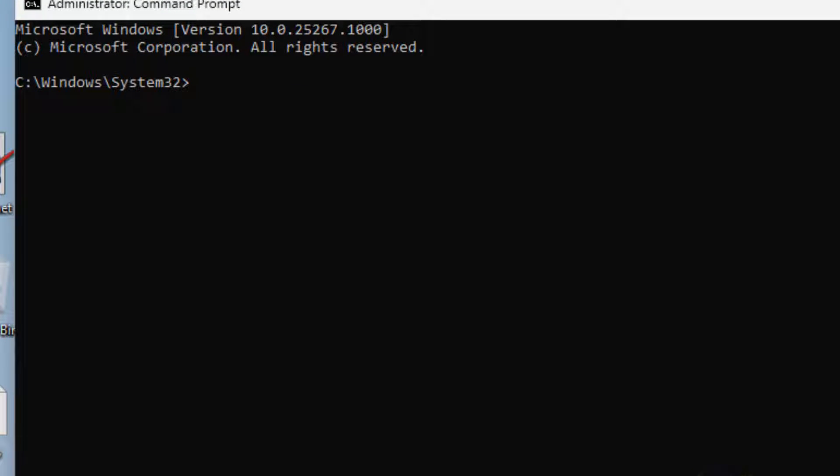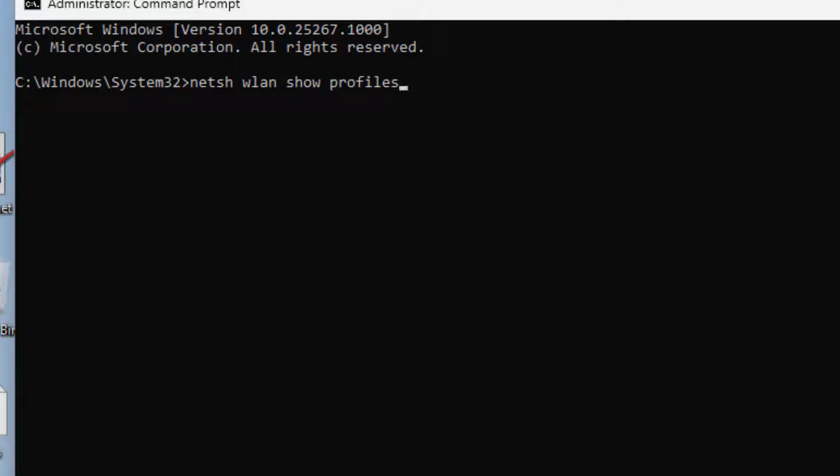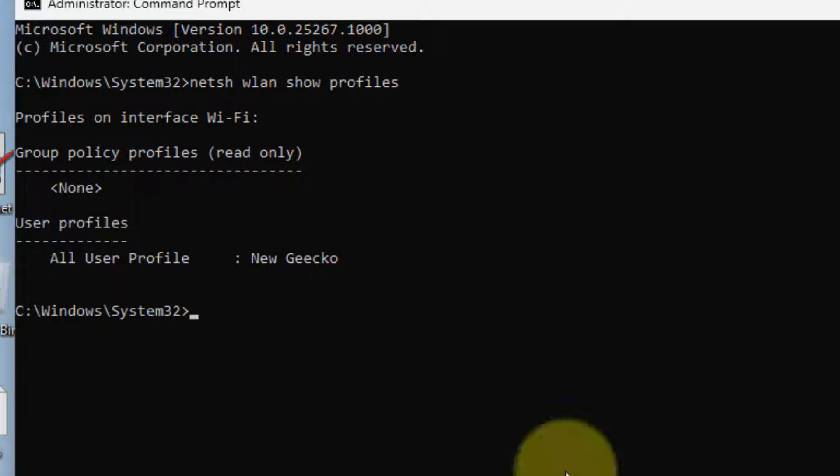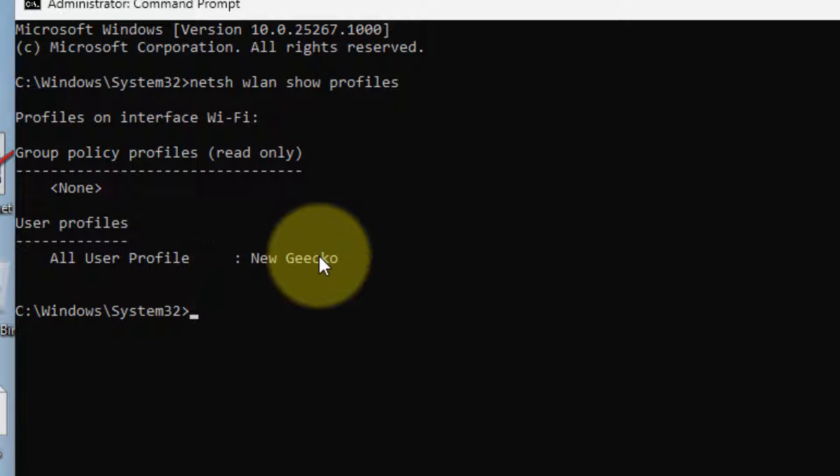Now, we have to run netsh wlan show profiles. Hit enter. And now, all user profiles will be shown here with which your computer connected in the past.